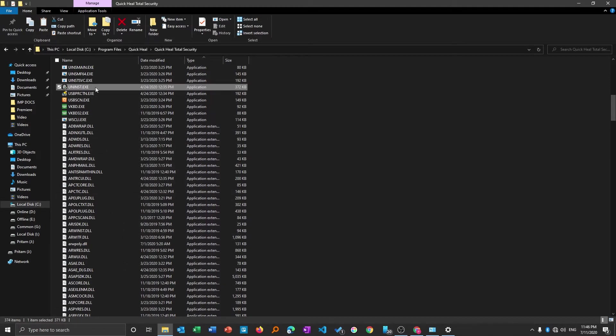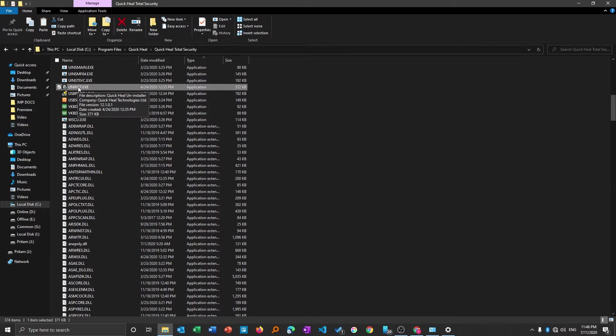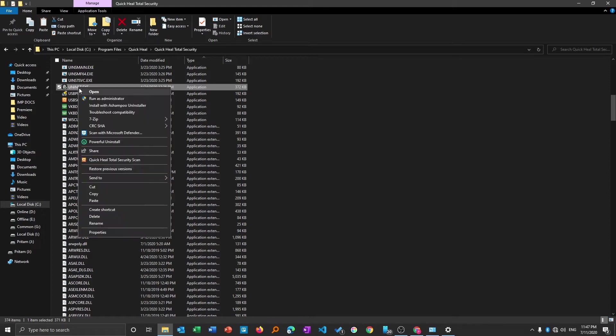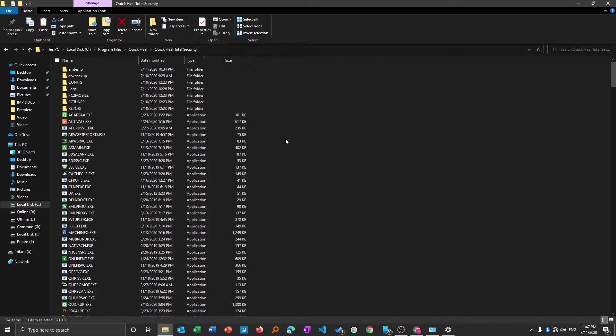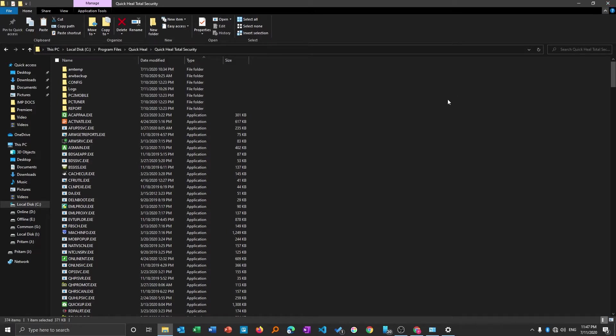Another way to identify the installation file is just hover around it and here you can see in file description it says this file is Quick Heal uninstaller. Now again I will make right click and run this as admin. Again the problem remains the same, it didn't work. So we have tried two methods. Now method number three is we will try to uninstall it with a third-party application.